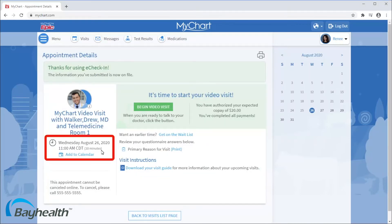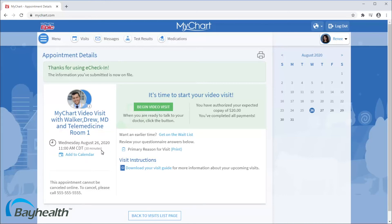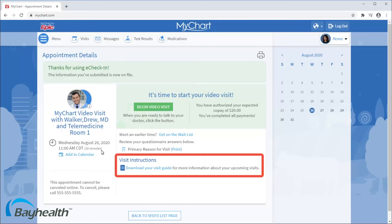You may be able to connect to your video visit before your appointment time to test your equipment. Make sure you have a working camera, microphone, and speaker or headphones. If not, use a mobile device with the MyChart mobile app. Your provider may use a third-party video conferencing program — check your visit instructions to confirm how you should conduct the visit.